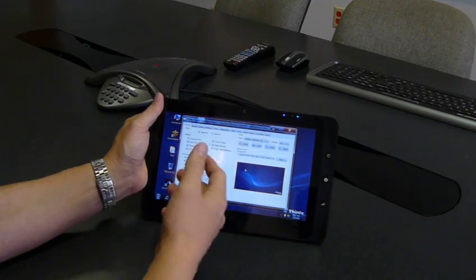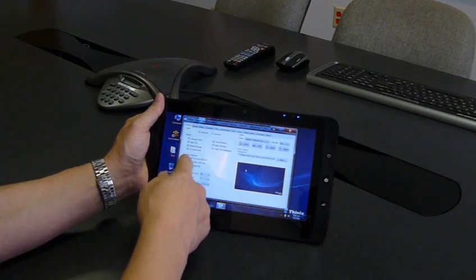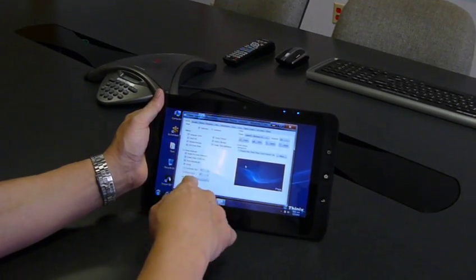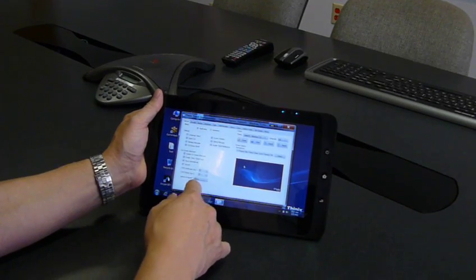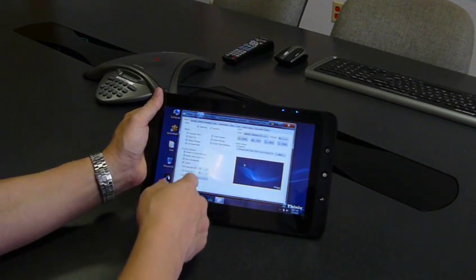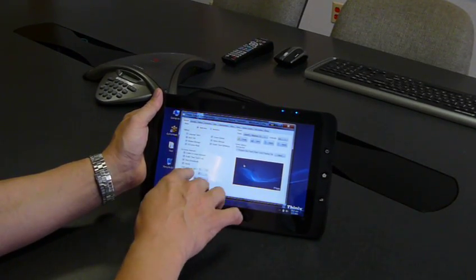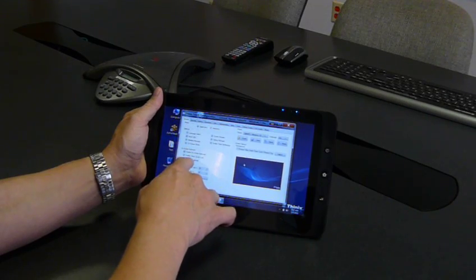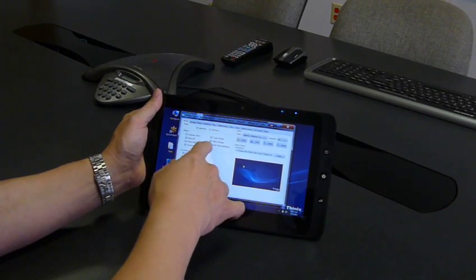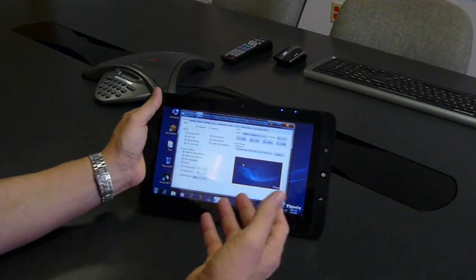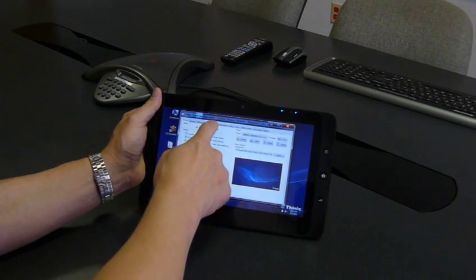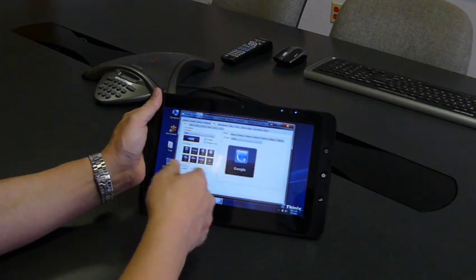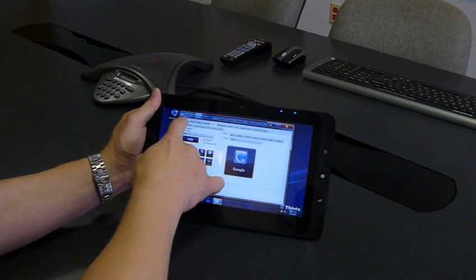So first of all, in the touch configuration utility you have all these different options for configuring how the computer behaves, what size is the keyboard, whether we want to show icons for screen rotation, and what applications are configured on each button in the user interface.